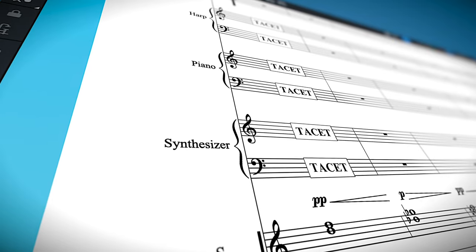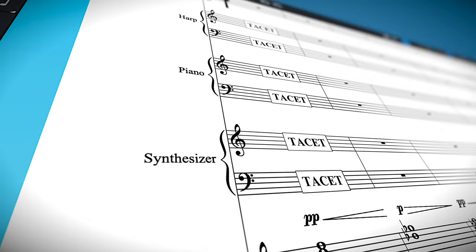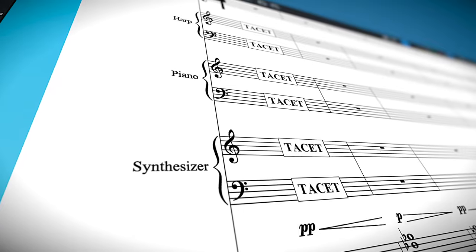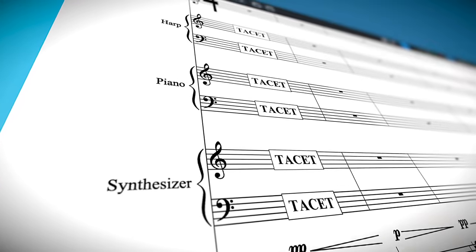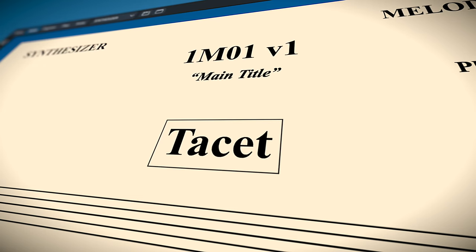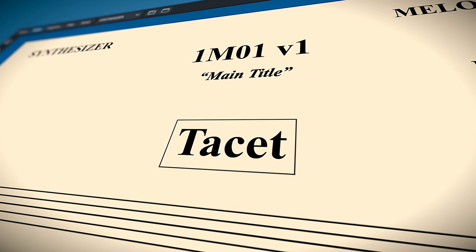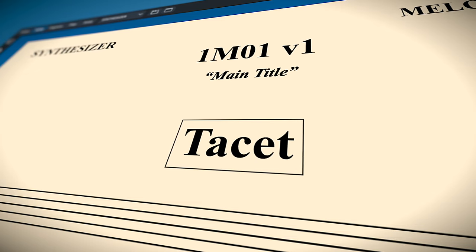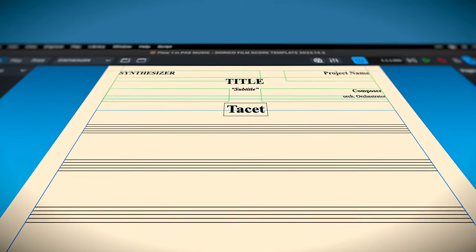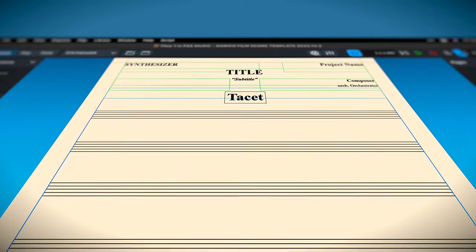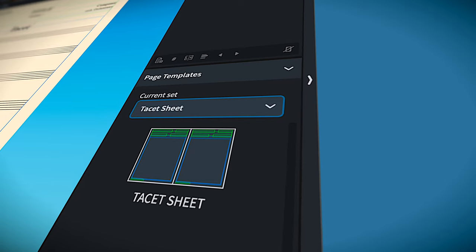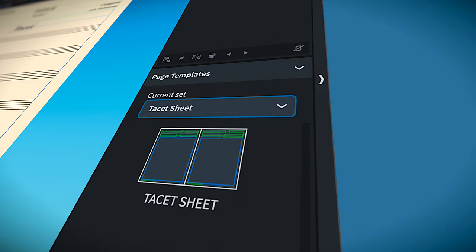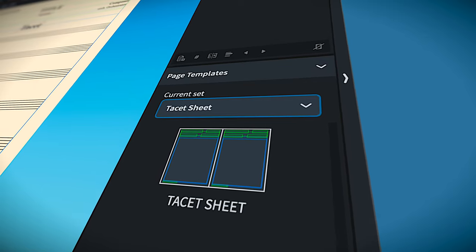When you're working on several cues with the same orchestra, there's bound to be a time when somebody isn't playing. In that case, a tacit sheet is necessary so that they at least have a placeholder on their stand for that cue. I've devised my own custom way of creating tacit sheets, which I personally thought was pretty clever, and I've even created a custom page template for tacits.